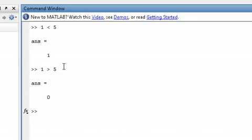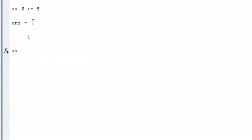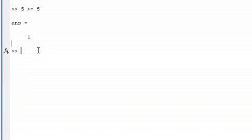Another thing you can do with MATLAB is test whether something is greater than or equal to, as well as less than or equal to. So let's see if 5 is greater than or equal to 5 — we expect this will return true. And there we go, so it does. And just to show you the other way around as well.